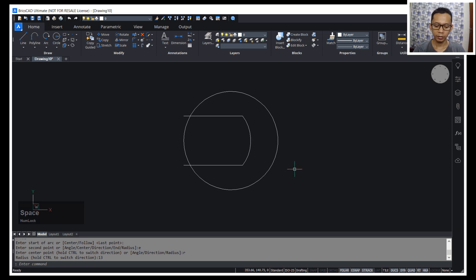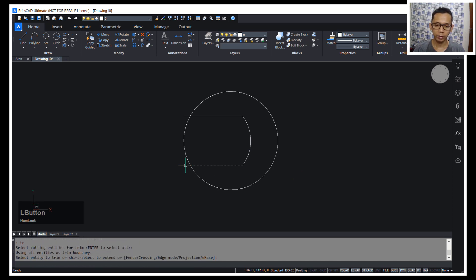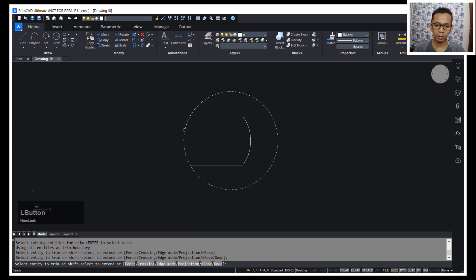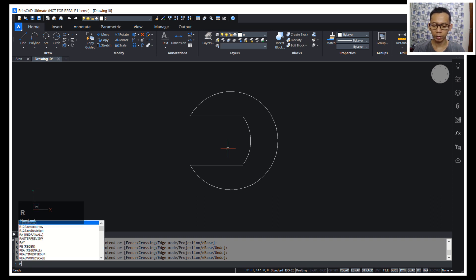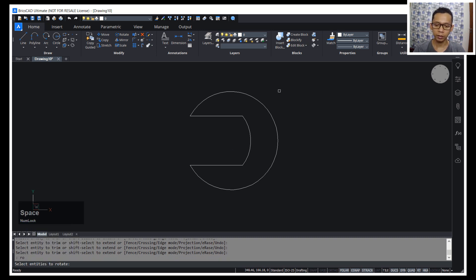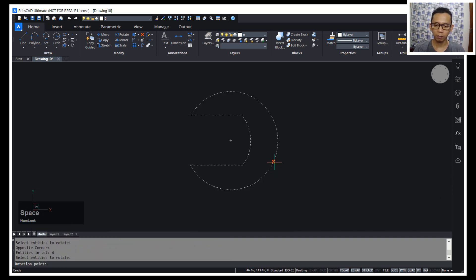We can use the trim command. You can cut these line objects and then cut this circle object. Now we can use the rotate command to rotate all these objects, starting from the center point.